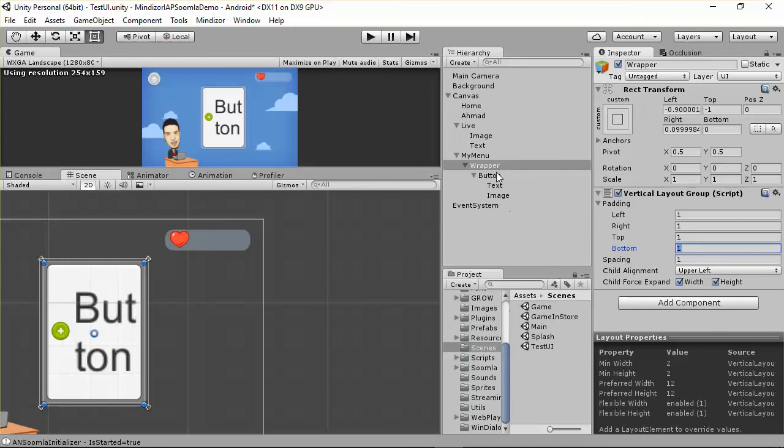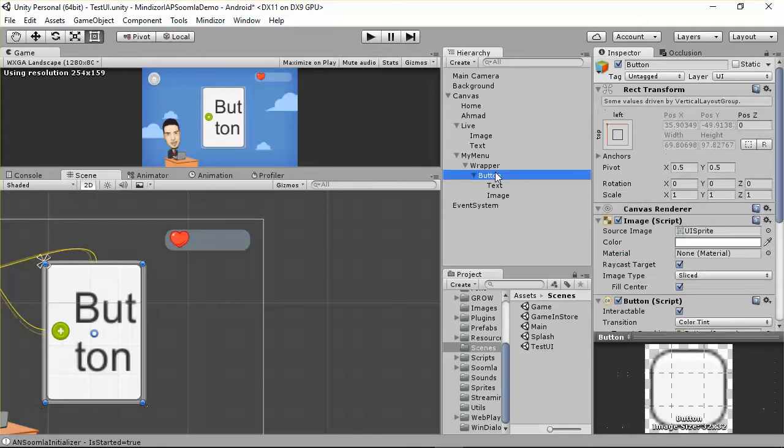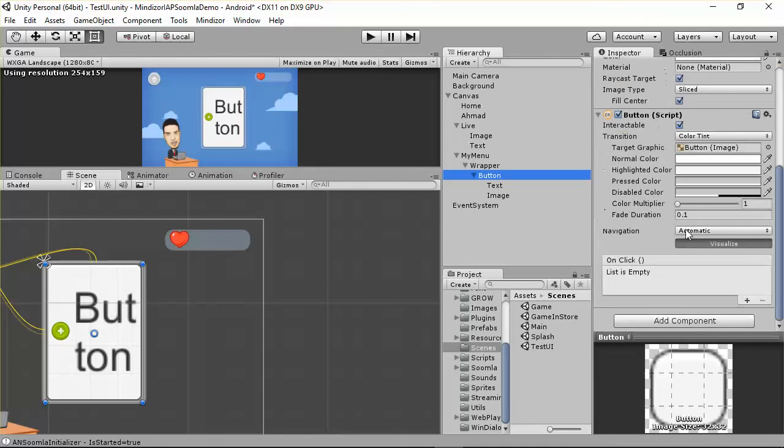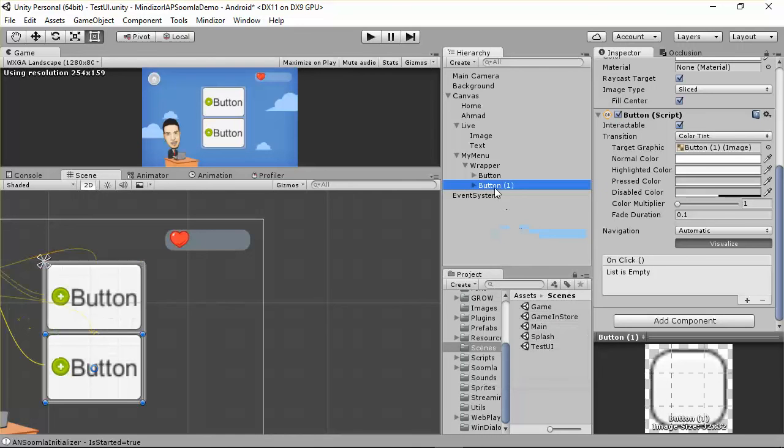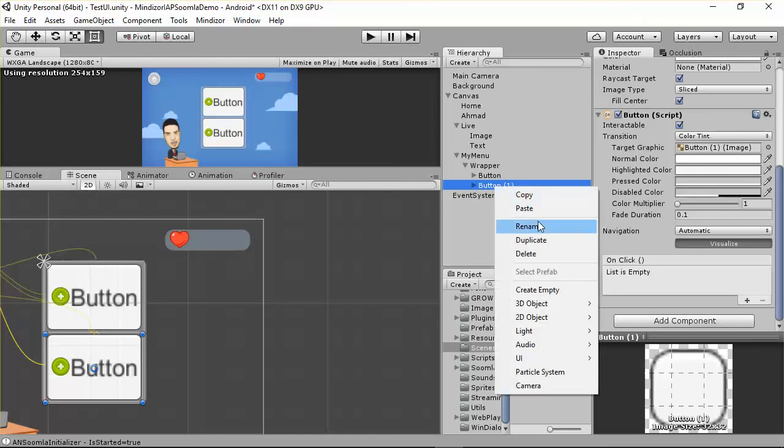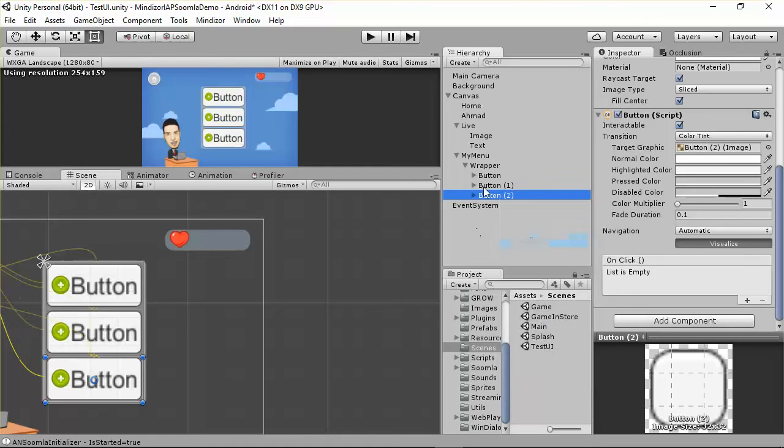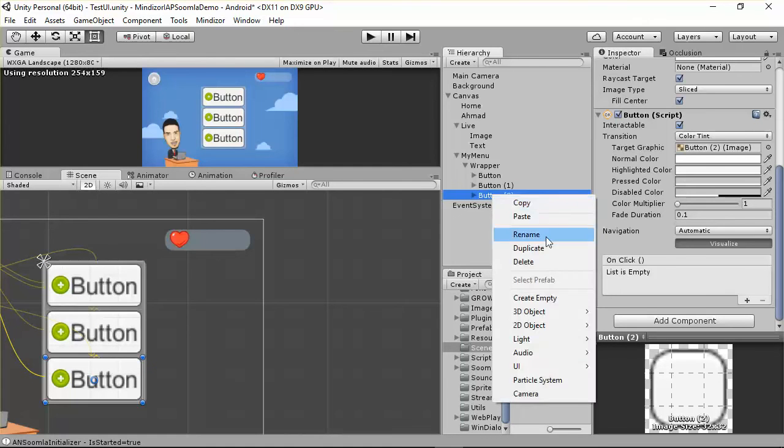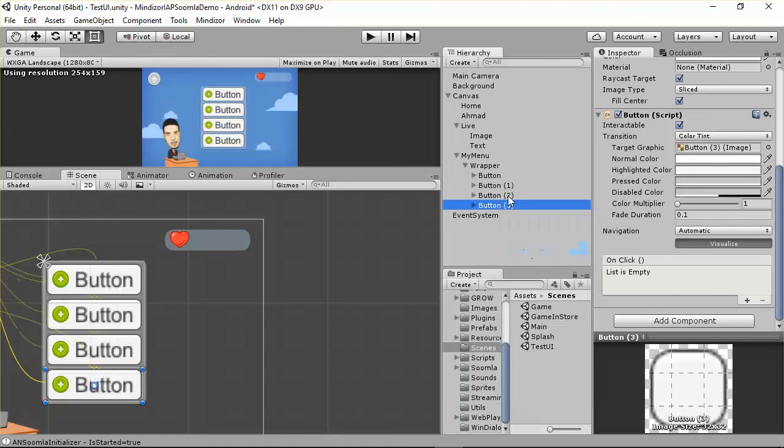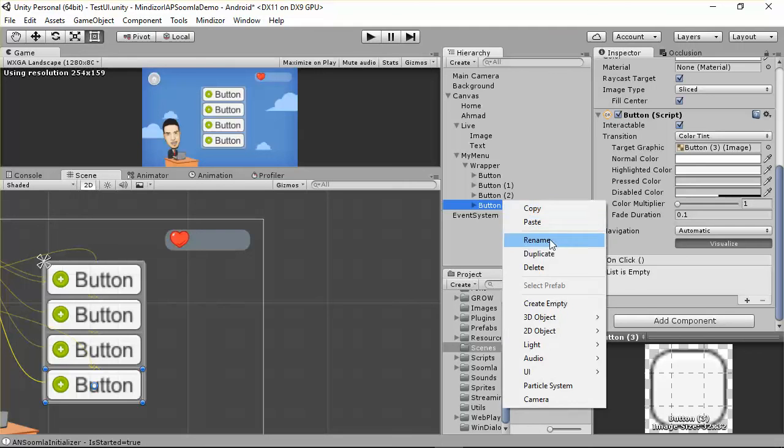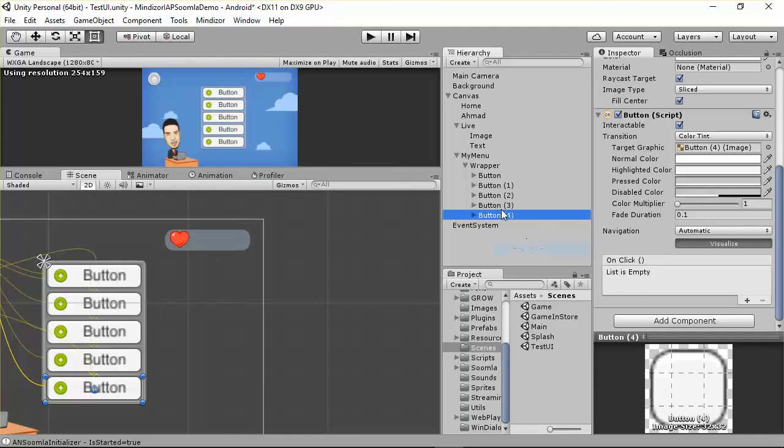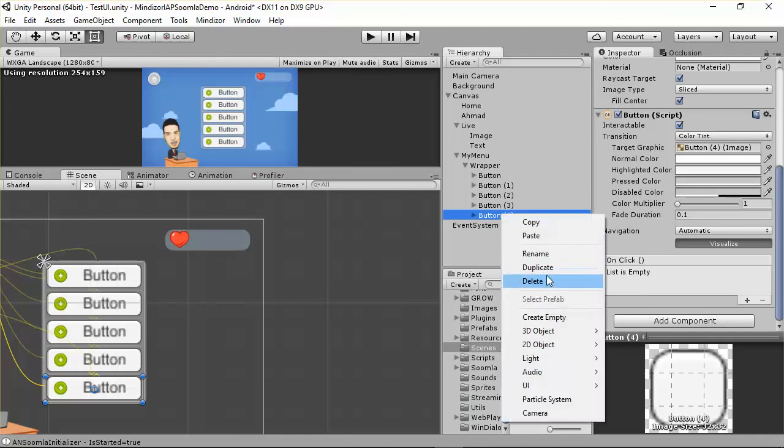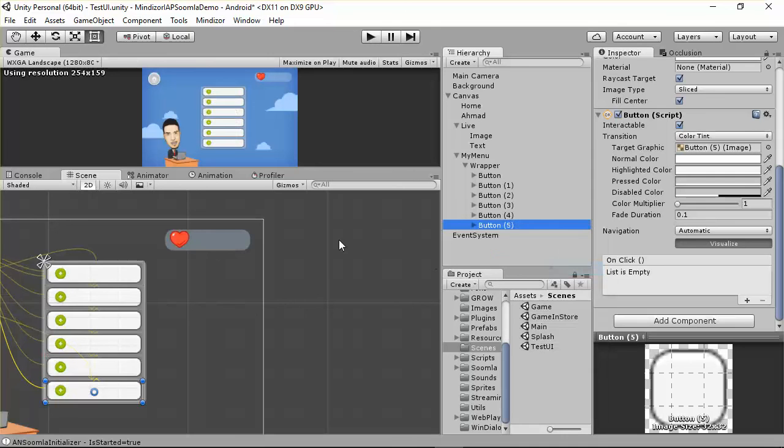This is the button, and we need to attach more than one button. You can come here and duplicate. As you can see, we have many buttons right now. Keep duplicating buttons.